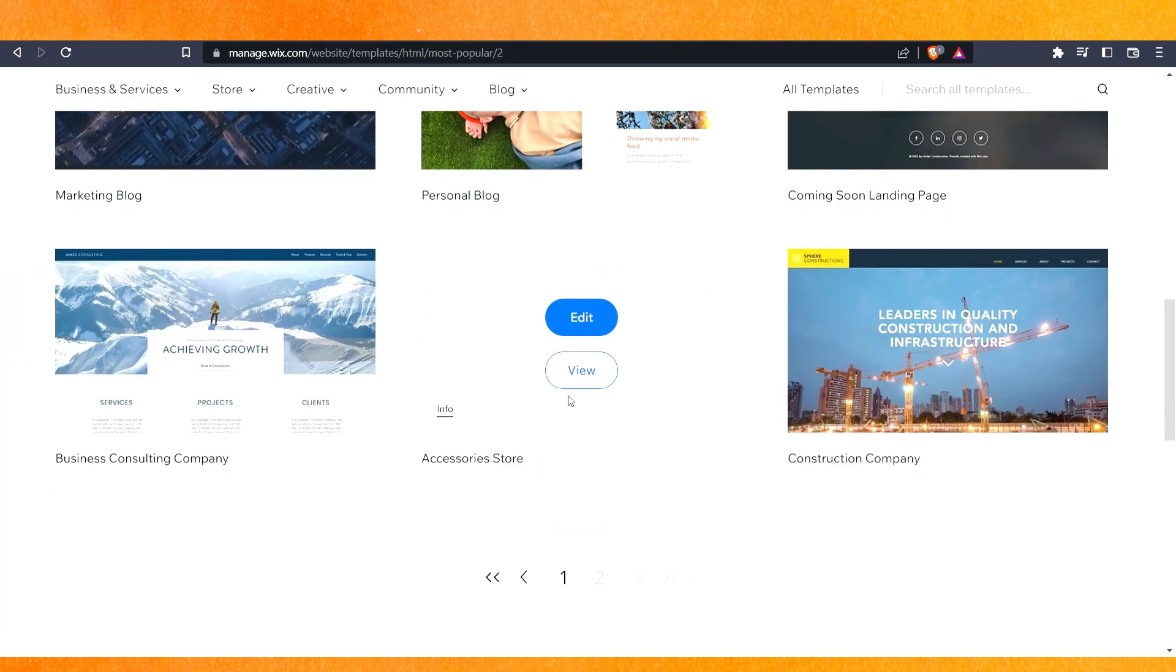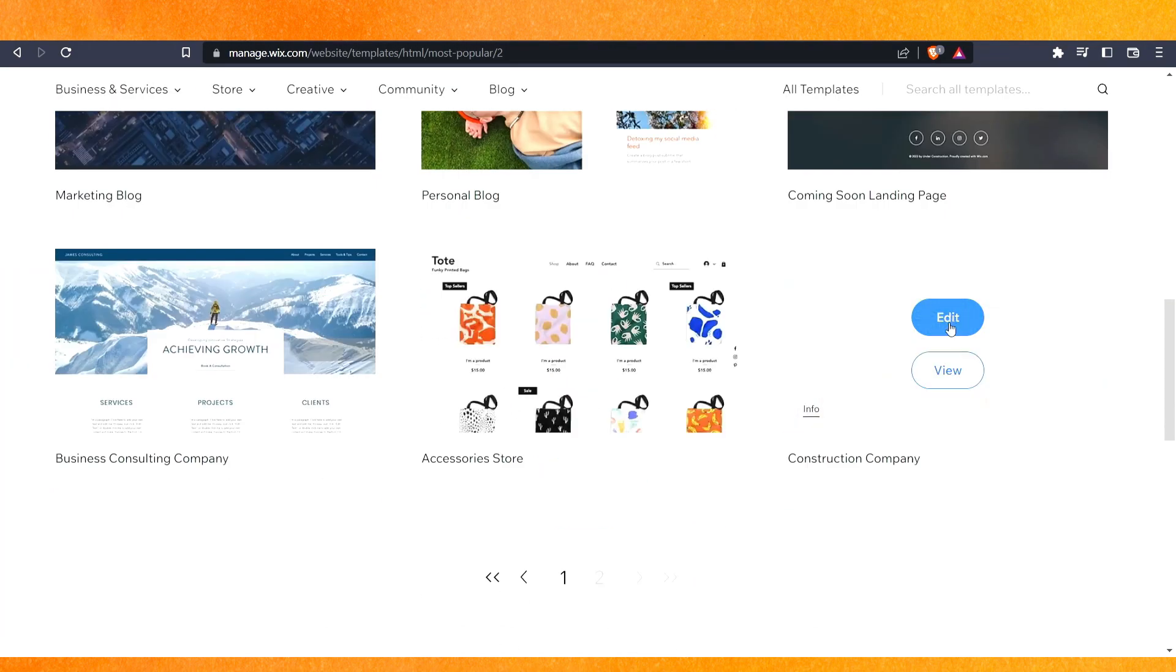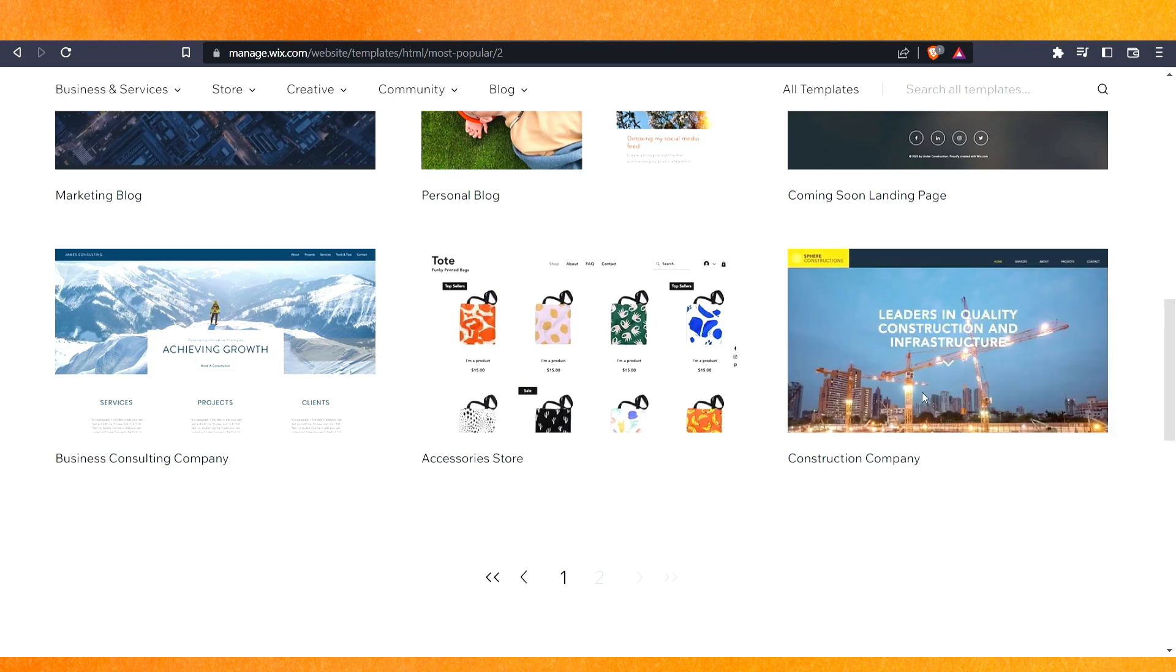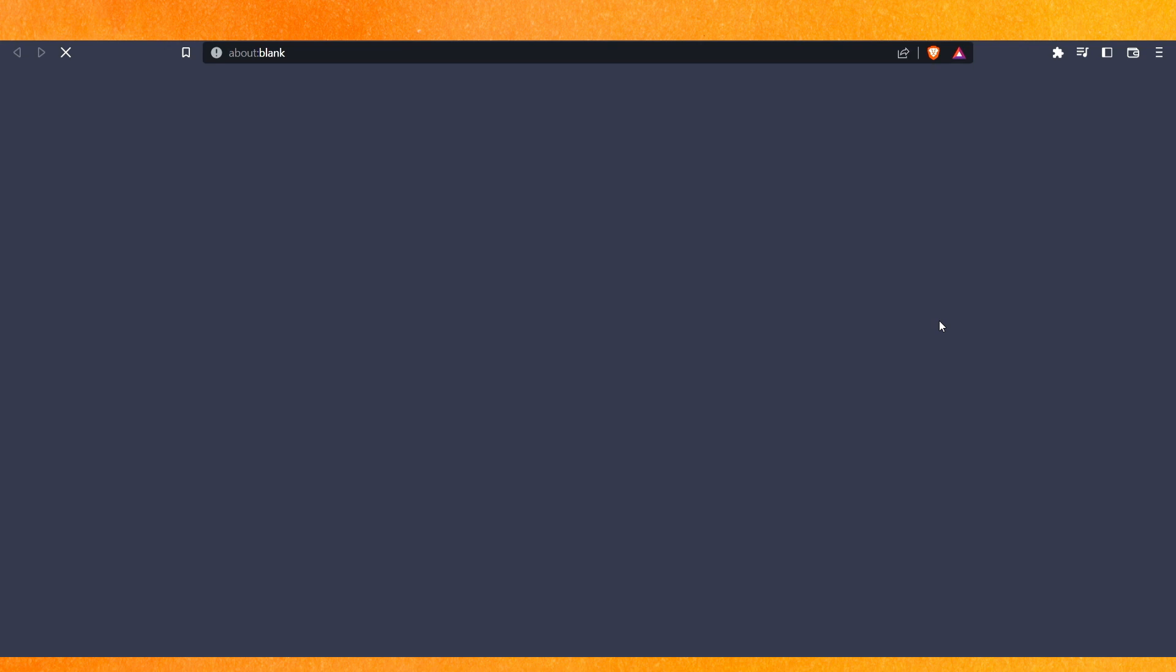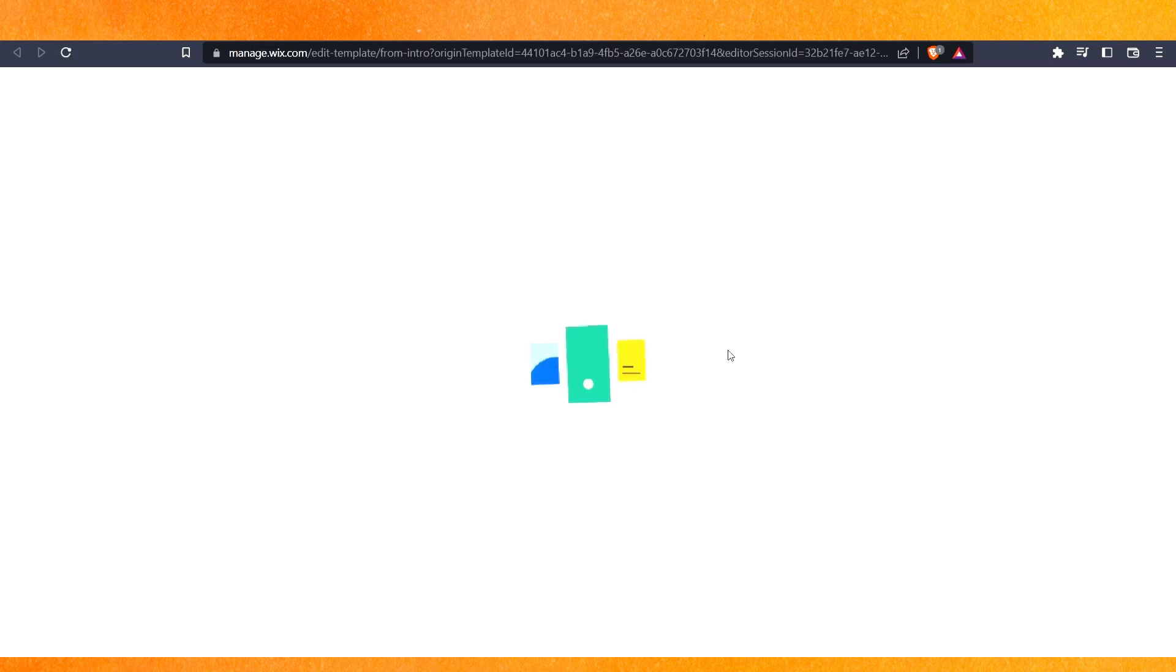For example, I like this one. Here you will get two options: Edit and View. If you just click on Edit it will change. So if I just click on Edit, I will redirect to a new page once again.